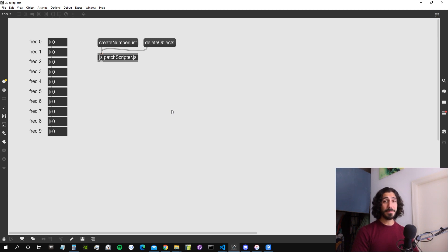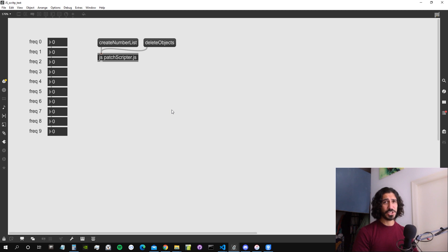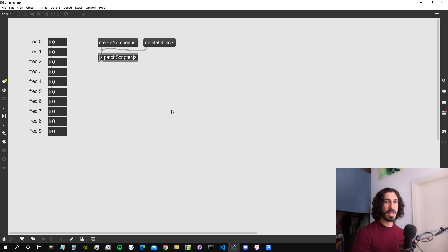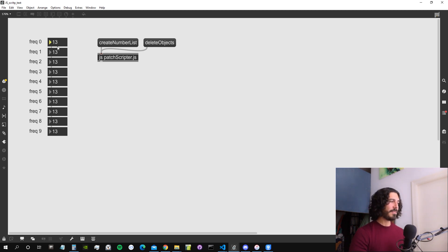Hey everyone, welcome to a new video and a change of background — I moved my workstation. When you get to my age, you usually don't like to change things, but sometimes it's great to change. Anyway, welcome to a new video. This is the sequel of the previous one on scripting within Max with JavaScript, creating objects from within JavaScript in Max. Today we're going to see a new method: how to retrieve the values output by those number boxes without using patch cords, but using a JavaScript object called MaxObjectListener.